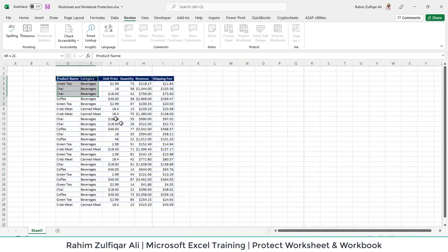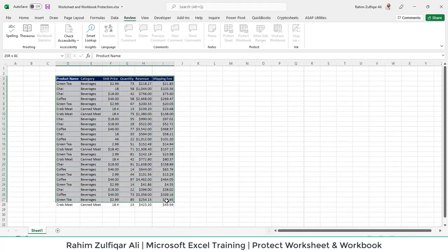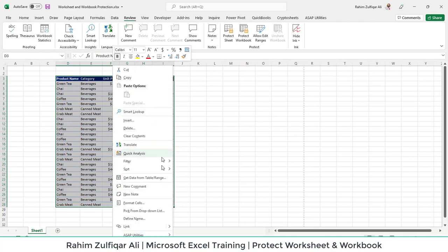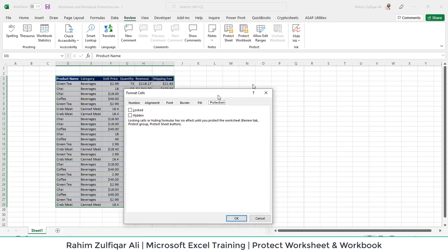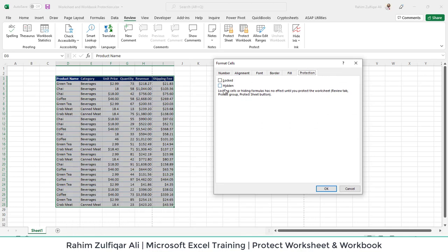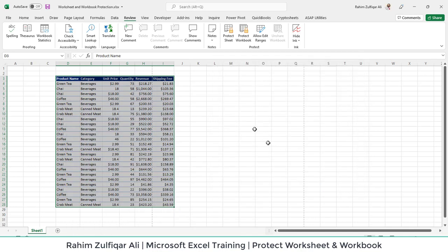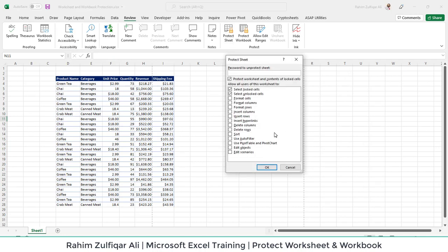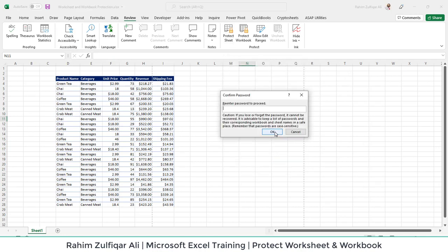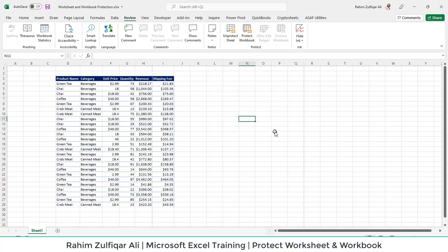Now select the data, then right-click and go to the same option, Format Cells. In the Protection tab, check the Lock option and press OK. The last step is to go to Protect Sheet, apply the password, re-enter the password, and press OK.